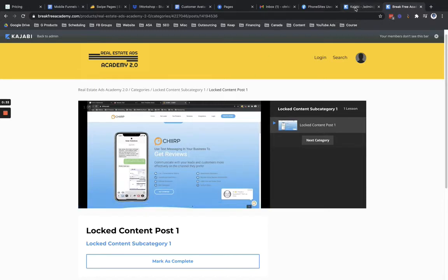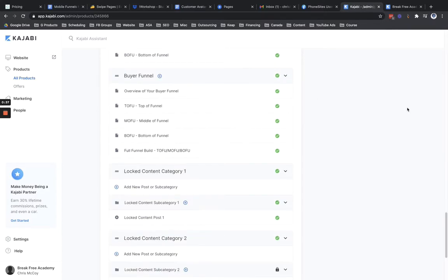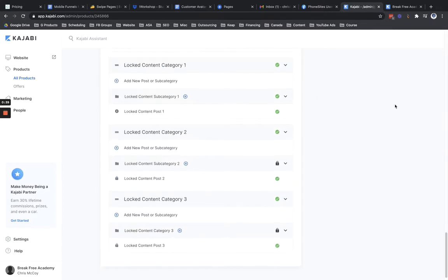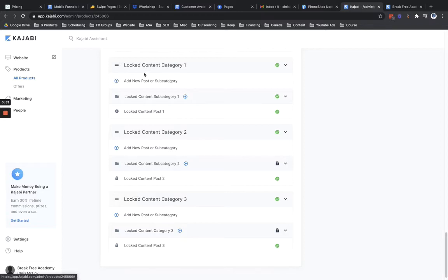So let's hop back on over to Kajabi where this product is set up. I have set up in here three different categories just for demo purposes. Basically what you're going to need to do is when you're setting up your product in Kajabi, you're going to need to set this up under subcategories of categories instead of new posts under categories. So it's actually going to be category, subcategory, and then post. And then the video will go into the post itself.